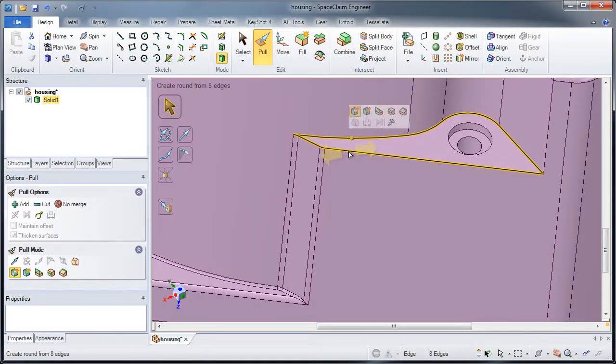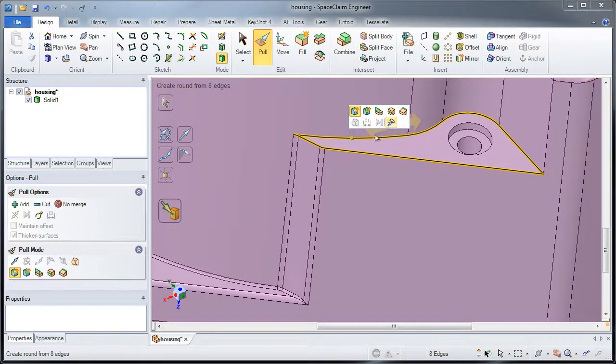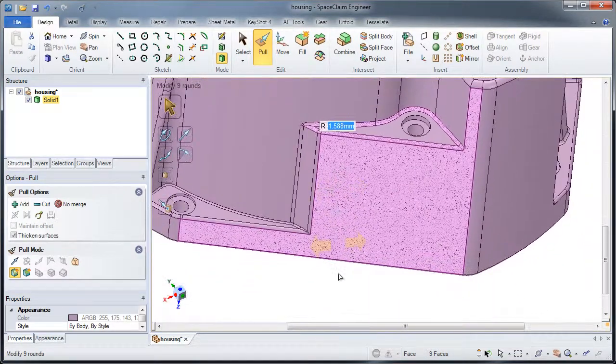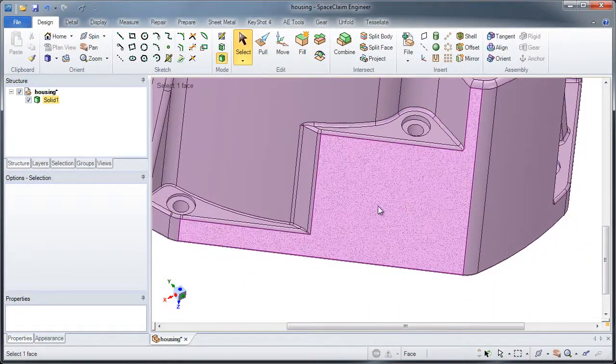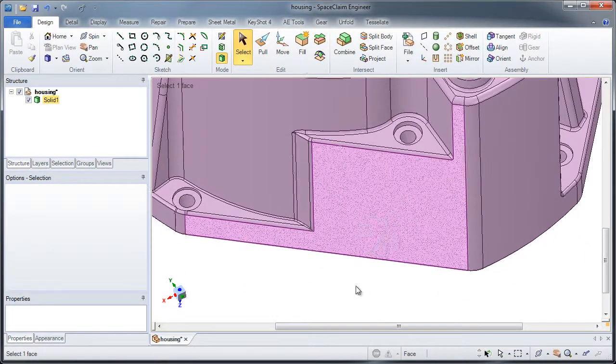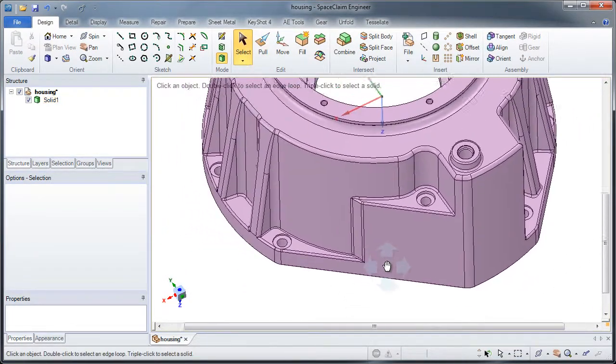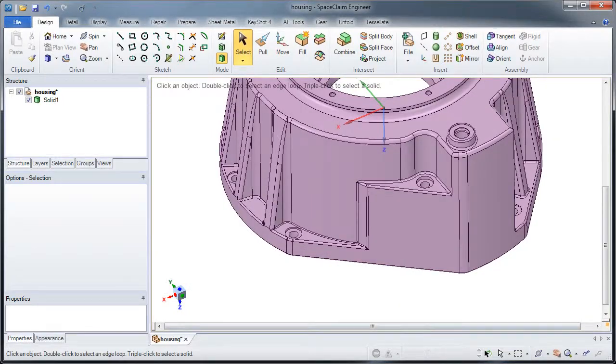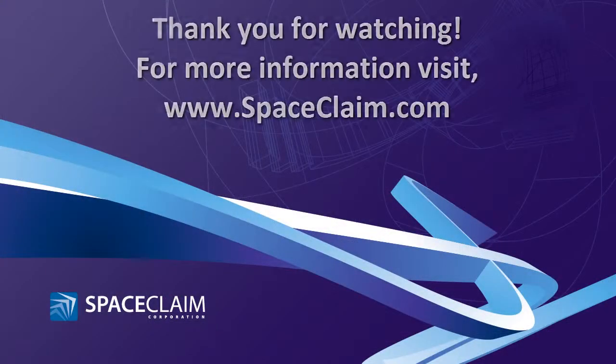So I hope you have seen in just a few seconds how SpaceClaim can start to work with geometry, prep it, and get the geometry you need to get your job done. Thanks for watching.